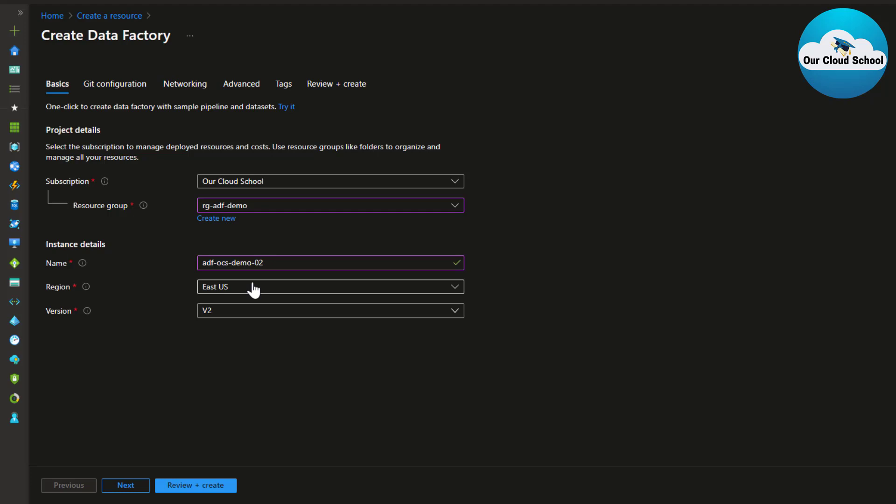Next, provide the region or location where you want to place your resource, depending on your project requirements. Then there's the version — as of now the only supported version is v2. Azure Data Factory was originally launched in 2015 with v1, but multiple improvements have been made since then. I'll go ahead with the default v2 and click Next.